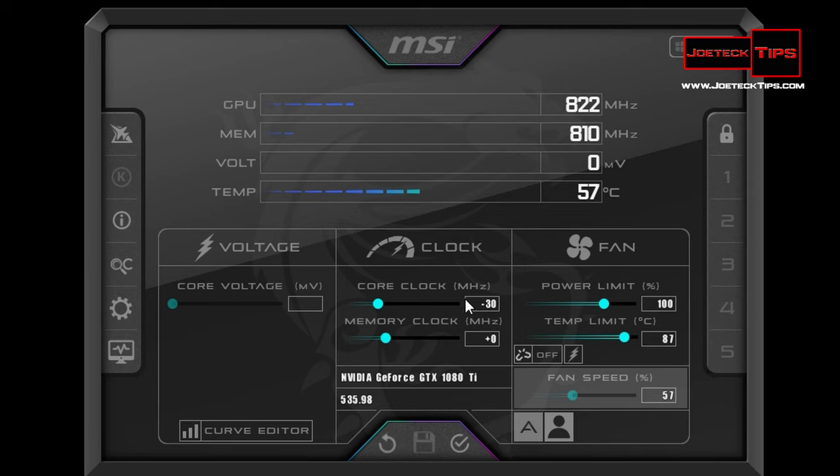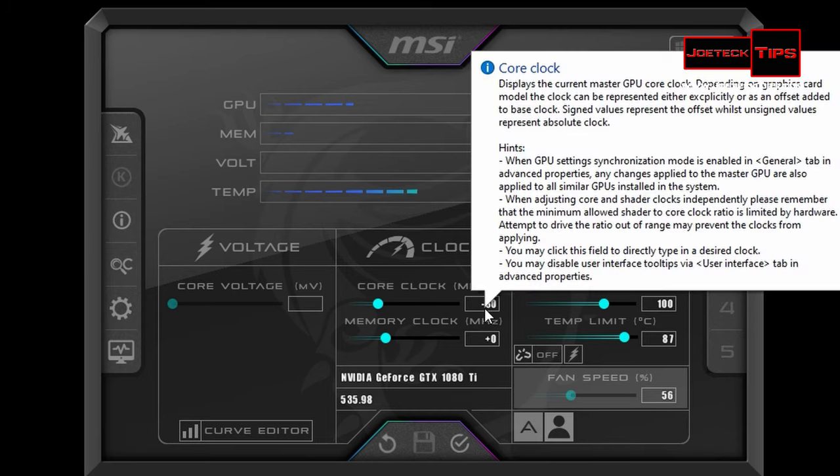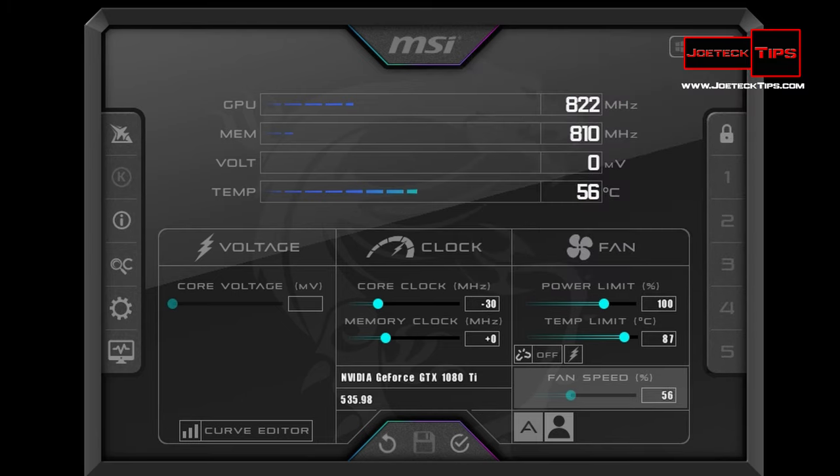So give that a try. Install MSI Afterburner, lower the core clock down 30 megahertz, do increments until it stops. You're not going to see, like I said, you're not going to see a problem at all in terms of, you're not going to see a decrease in performance at all, because it's just 30 megahertz but it's just trying to make it stable.